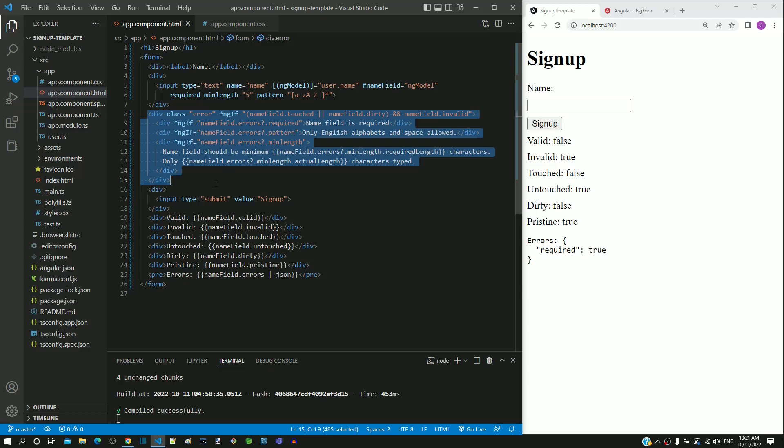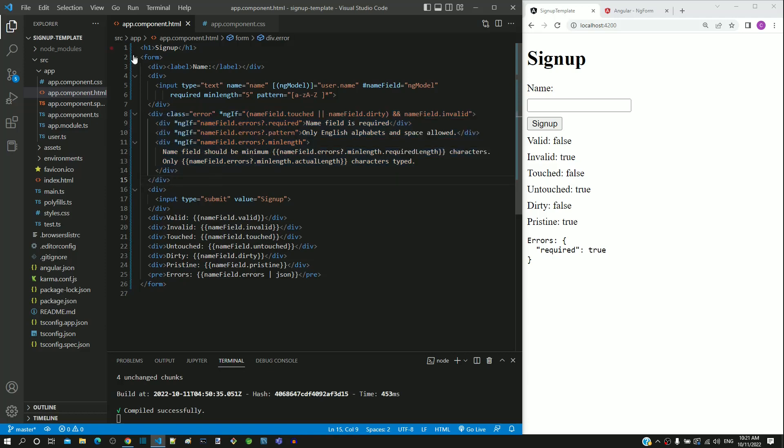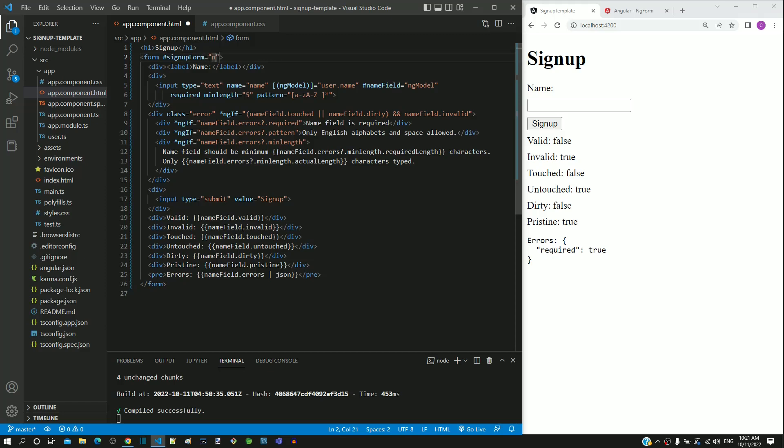Similarly, the form tag can be linked with ngForm directive using a template reference variable which helps to handle validations at the form level. In the form tag, I am including a template reference variable named hash signup form having value as ngForm.